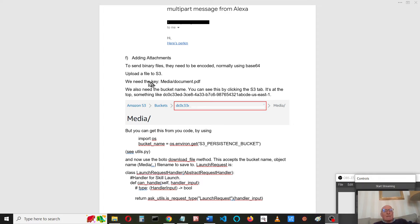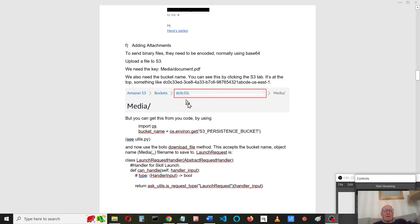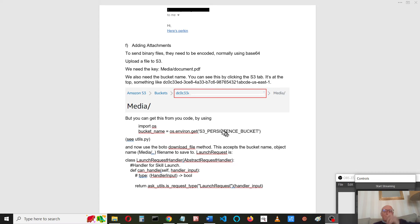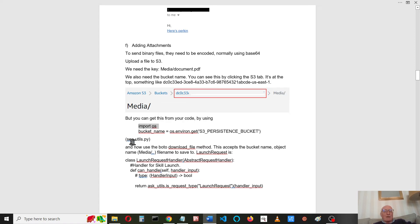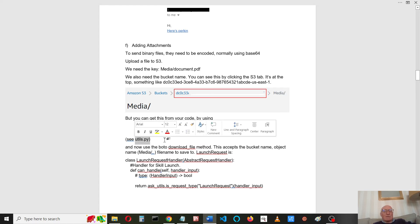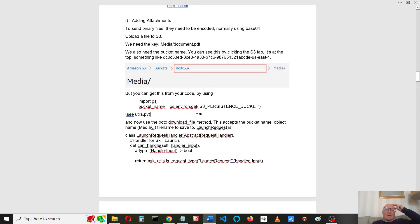We'll need the key to access that, which is media/whatever your filename is. We need the bucket name. You can find that by clicking the S3 tab and looking it up, but you can also get it from the code as well. If you click it, you'll see this message here and your S3 bucket number will be here. It's obviously associated only with this piece of code. You can also get it from your code by using import OS and getting the bucket name. If you want to see how that's done, you can see the utils.py section.